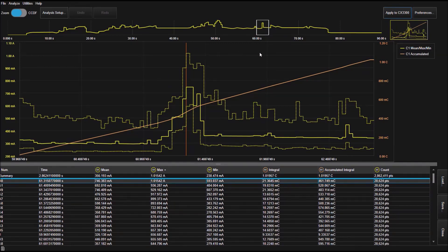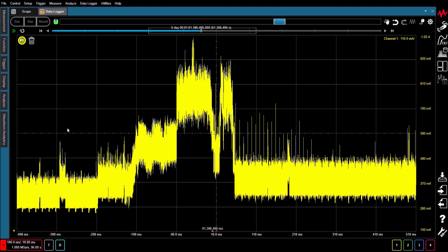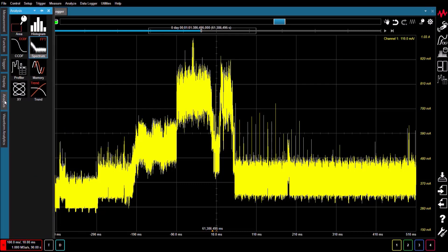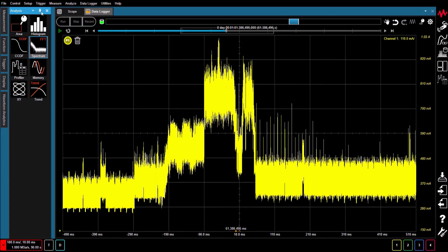After you have zoomed in on an area of interest, you can display the waveform data in the CX3300's main window and perform further analysis. The CX3300 supports a variety of data analysis features such as fast Fourier transform or FFT,